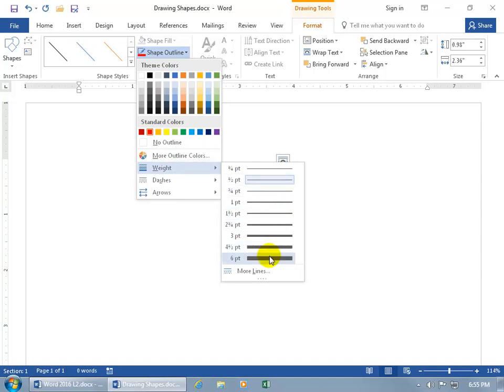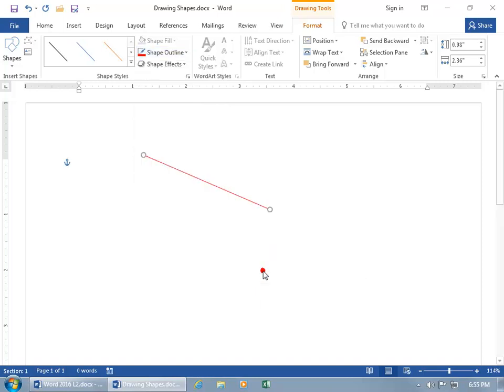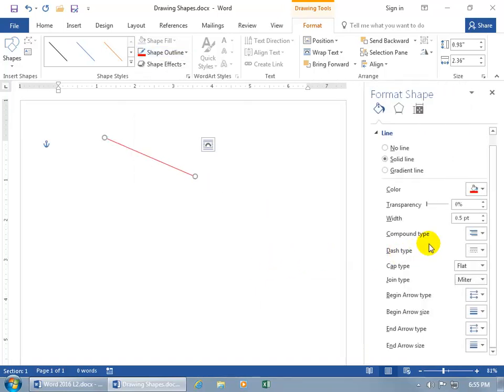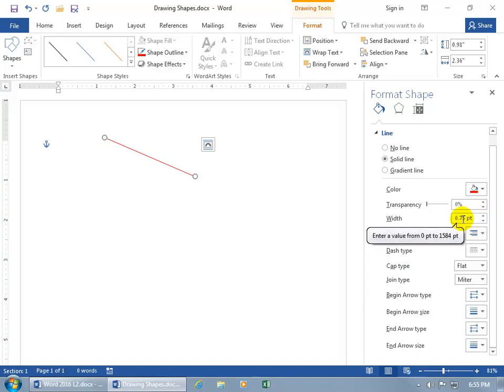So if you want to go more than six point, click on more lines, opens up the task pane and then go ahead in the dial box. You can go ahead and spin up or spin down and you can type it in like ten points or make it super thick. Well, there you go, 1584 points.